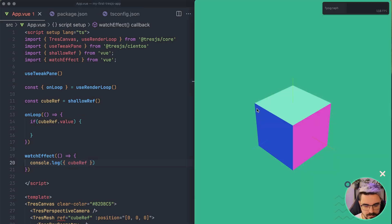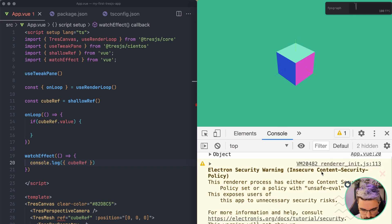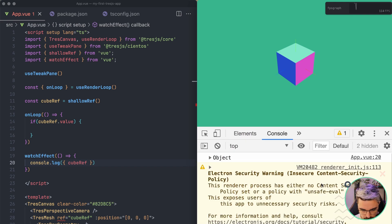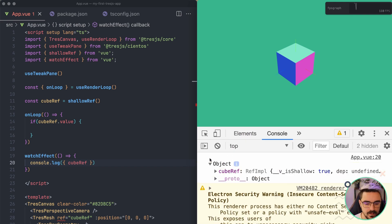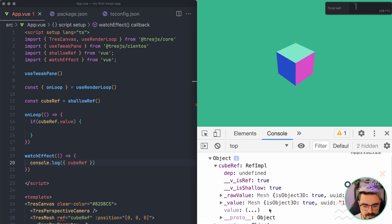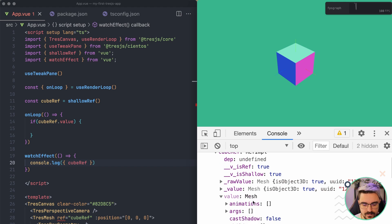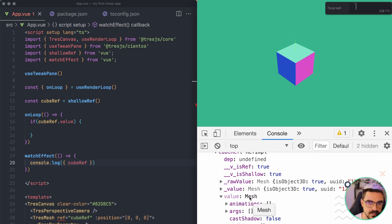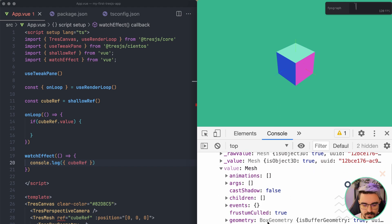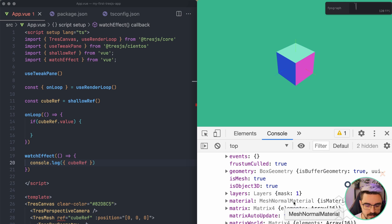So I'm going to open the dev tools here. So I'm going to do here and you're going to see that the object, if we go to the value, it's exactly the mesh that is created with the geometry, the box geometry and the mesh normal material.